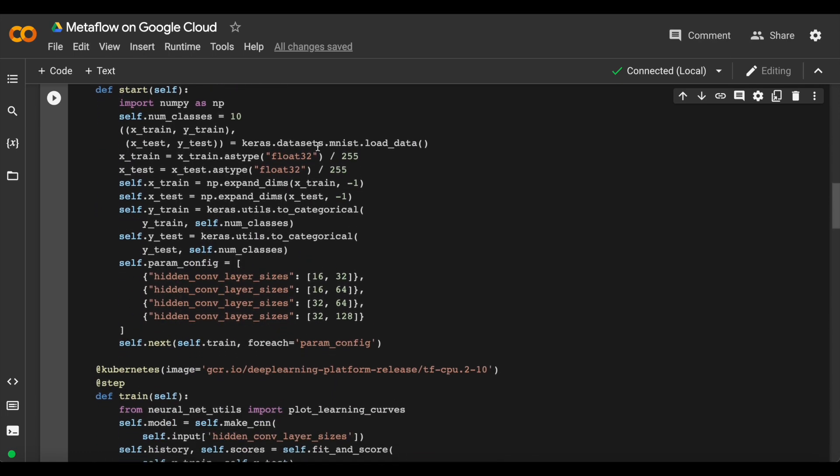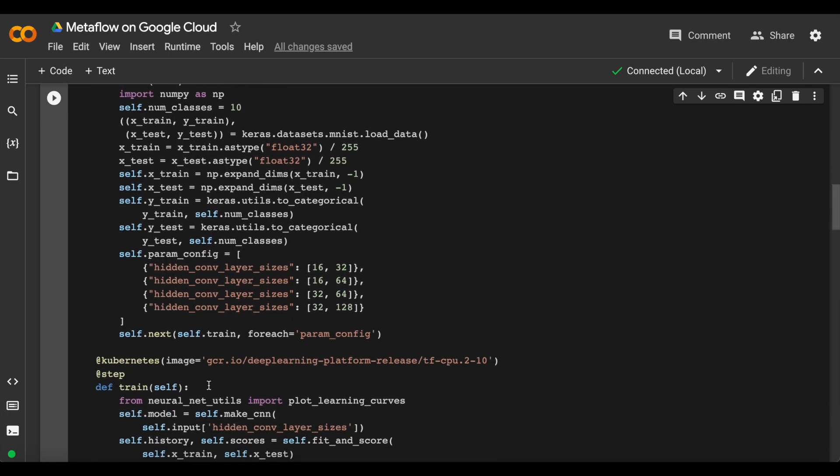First, we train each model in parallel using Metaflow's Kubernetes decorator to trivially create remote compute tasks.